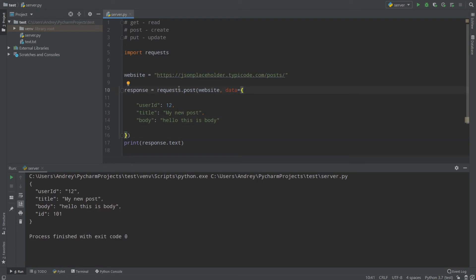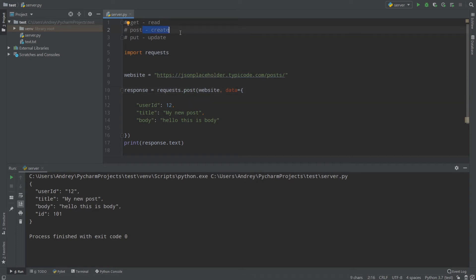So what we did here: we made a POST request to that website and created a post. When you use REST API and you have a resource like /posts and you use a POST request on it, that means you are creating information. POST creates information in every system. We make requests.post to the website URL and provide data — user_id, title, my new post, and body. After that, the web server creates a new entity in its database.